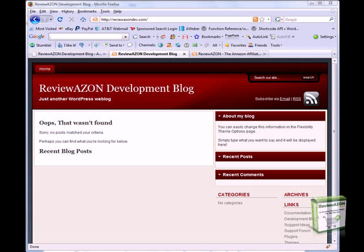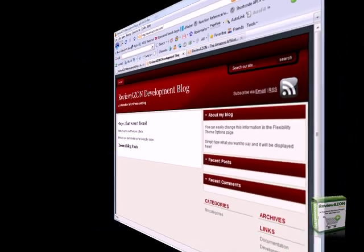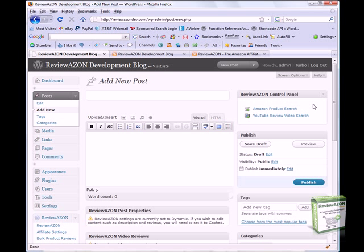Once you install ReviewAZON, it's simple to add product reviews with the out-of-the-box functionality. Everything you need to add Amazon product reviews is there for you in the add new post screen.